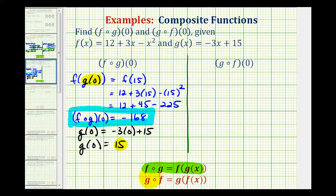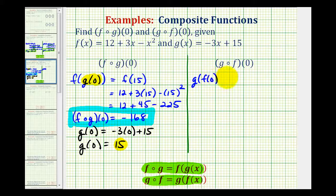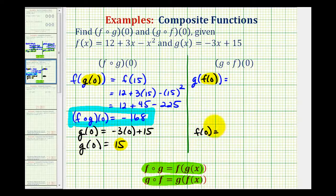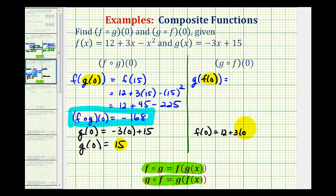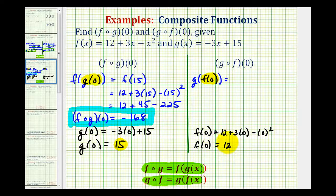For the second example, since g of f is equal to g of f of x, g of f of zero is equal to g of f of zero. Starting with the innermost function, we'll start by determining f of zero. Since f of x is equal to twelve plus three x minus x squared, we would have twelve plus three times zero minus zero squared. So f of zero is equal to twelve.